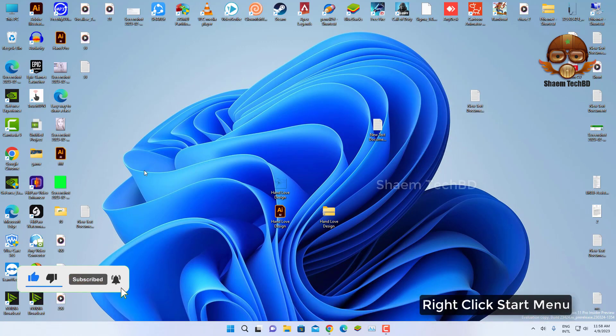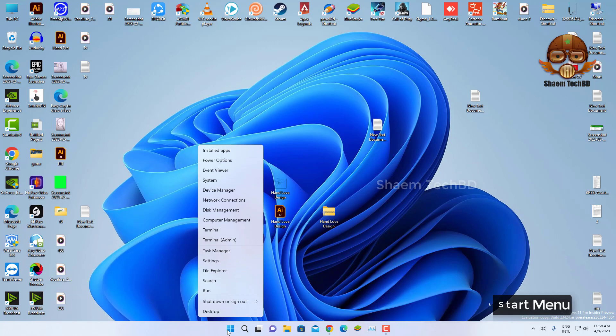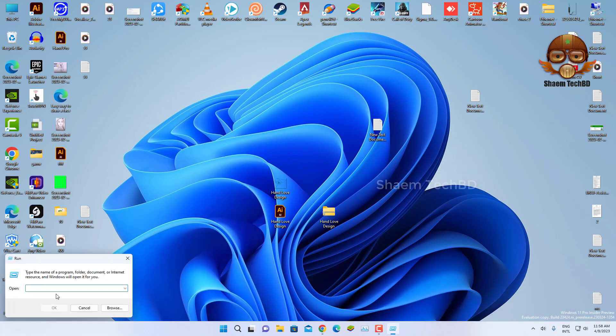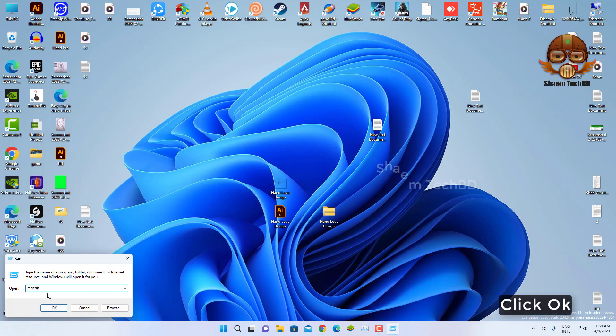Right-click the Start menu, select Run, type regedit, and click OK.